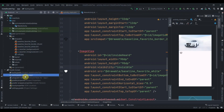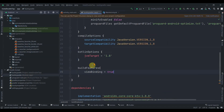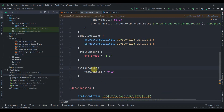First thing we need to do is enable view binding. To enable view binding we just need to write buildFeatures, then viewBinding = true, and then click Sync Now. So I'll close this.